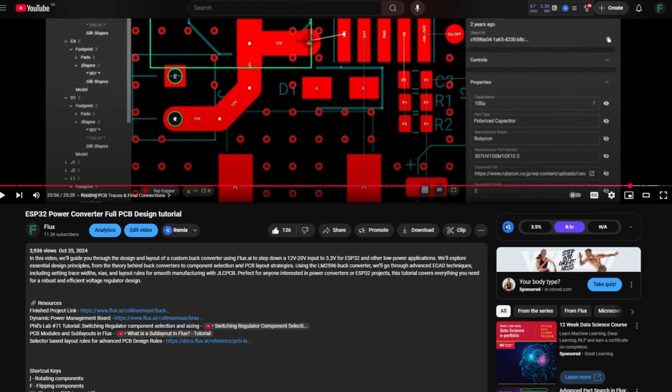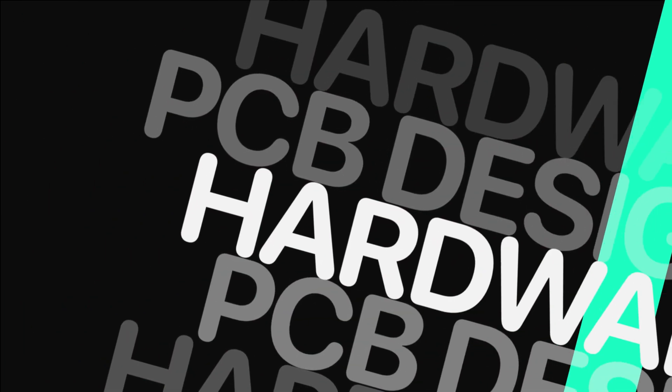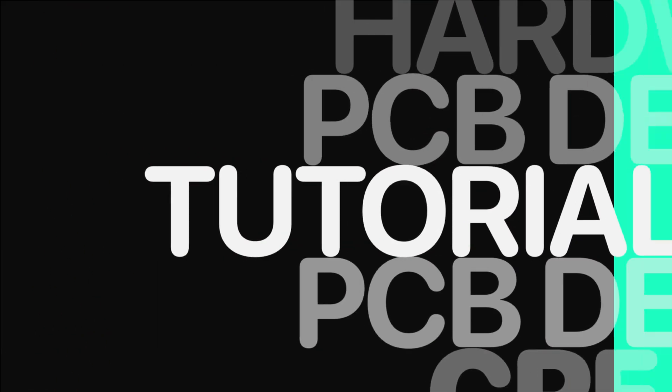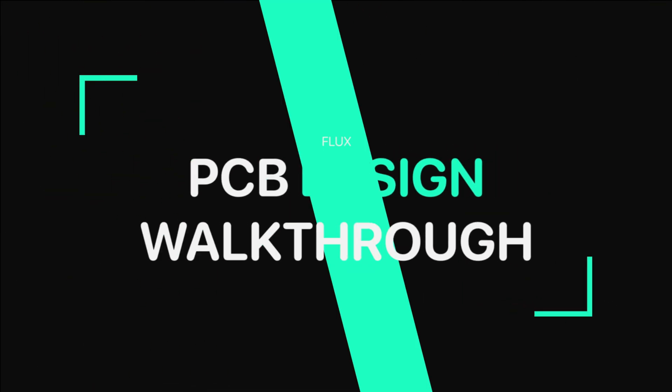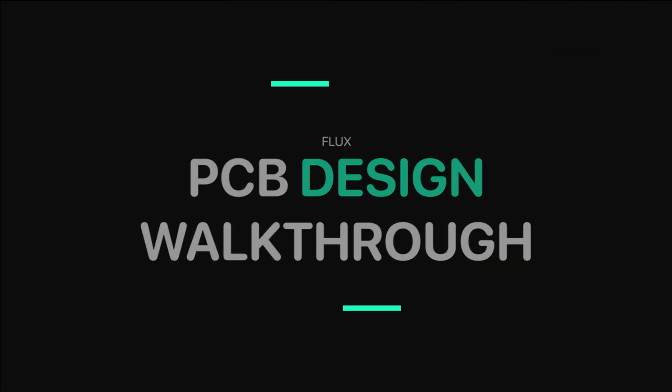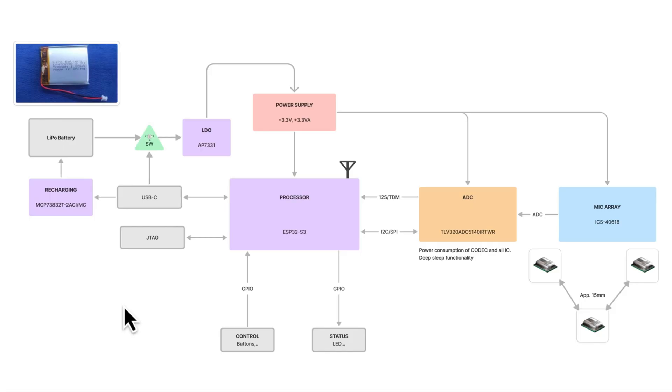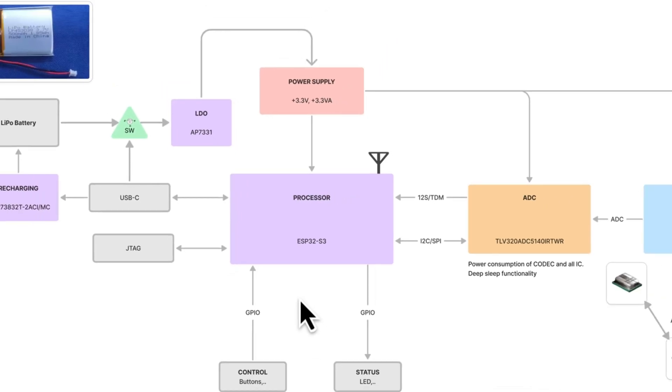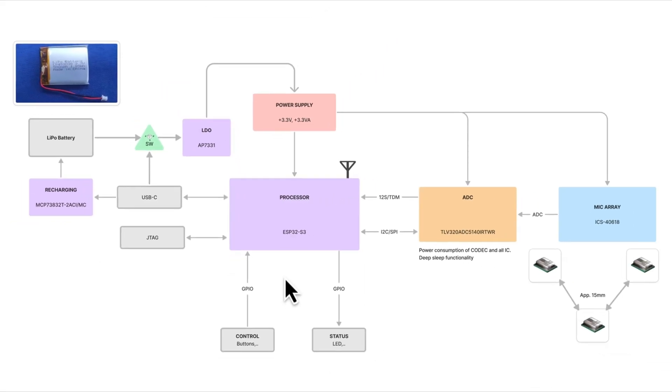With that out of the way, let's get started. This block diagram gives us a high-level overview of the major components, how they interact and what protocols they will be using for communication. At the heart of this system is the ESP32-S3, which will handle all the data processing and communication. And as you can see, it's connected to different subsystems, each serving different purposes in the design.